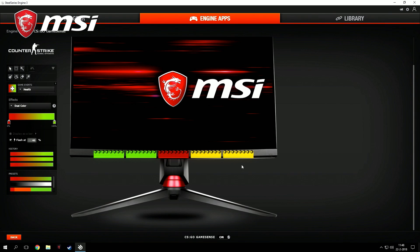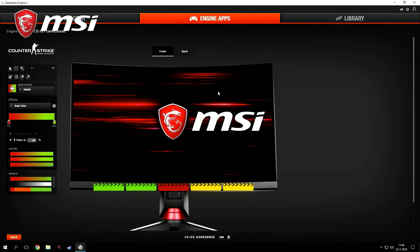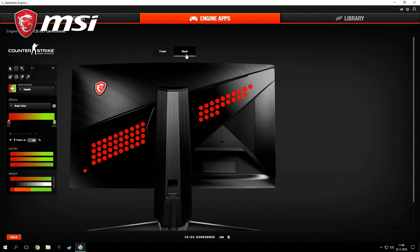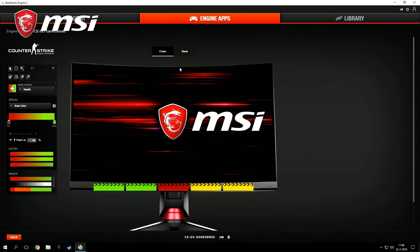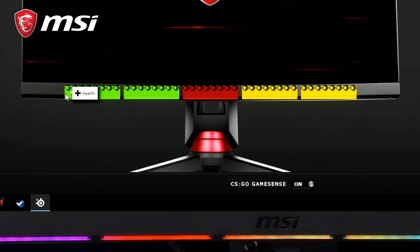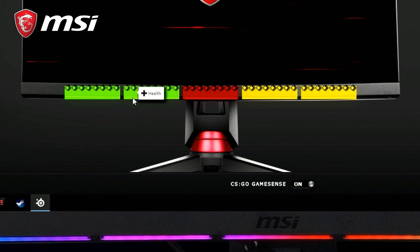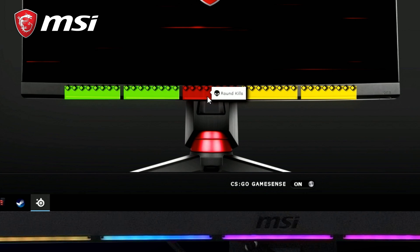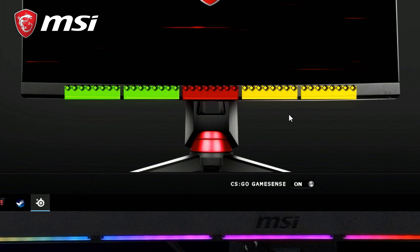You can select the front side but also the back side. Let's take a look at the front side. At this moment, the first two LED bars are configured for health, the middle one for round kills, and the last two for ammo.